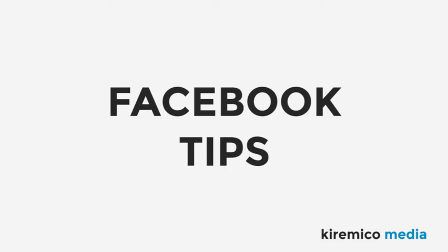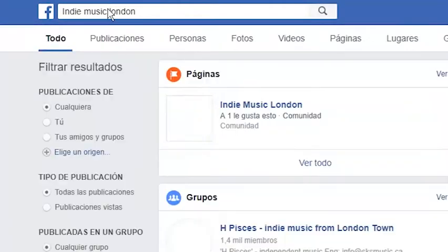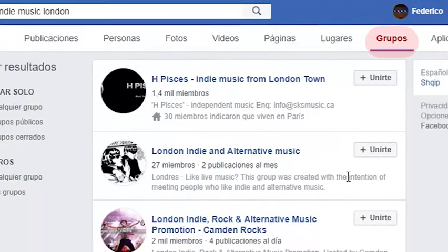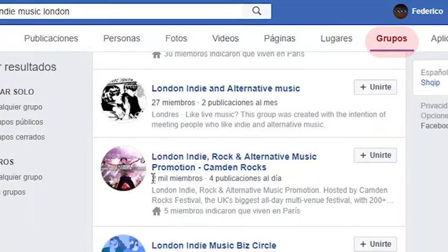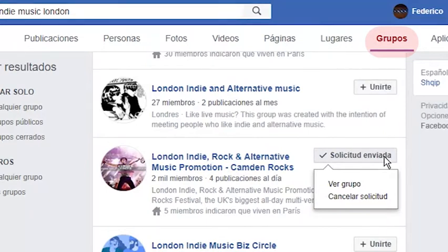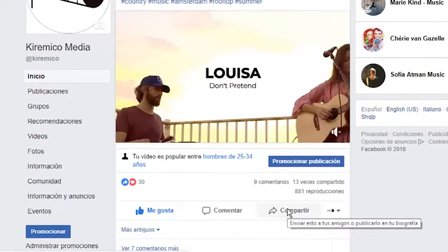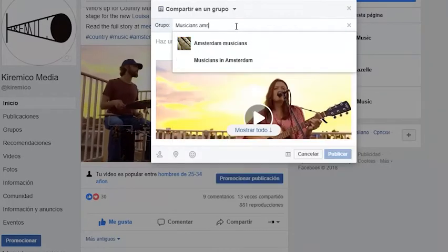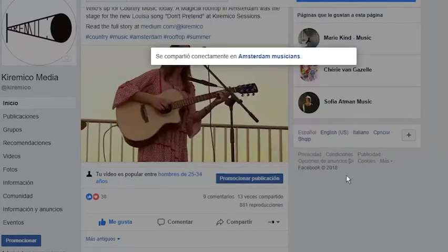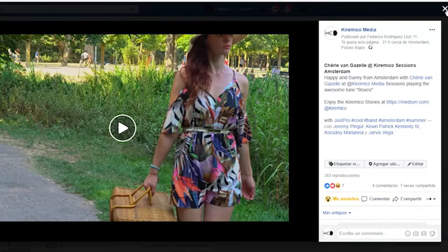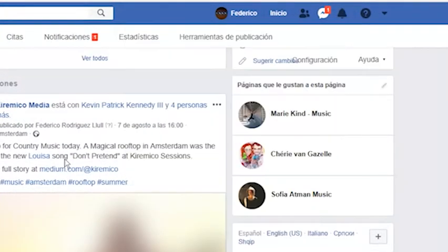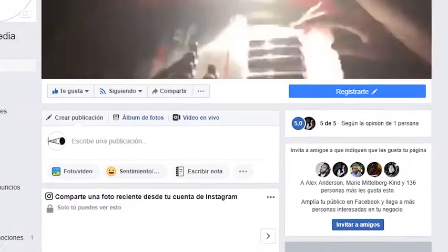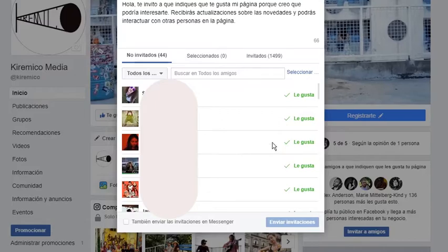For Facebook, there are different techniques, but one that not many people use is getting into groups related to your music. For example, if you're playing in Amsterdam, try to get into groups related to music in Amsterdam. Once you're accepted, you can reshare your content from your page right into the group and start interacting with new audiences, creating conversations, and bringing them back as friends or followers to your page. Don't forget to invite your new friends each week to follow your musician's page.